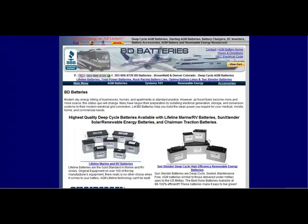Hi, I wanted to show you this website I found when I was looking for deep cycle batteries for my solar panels. It's called BD Batteries, located at bdbatteries.com.